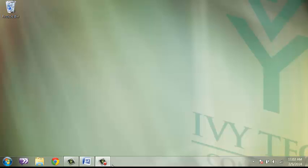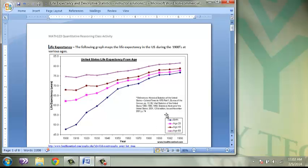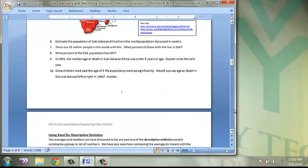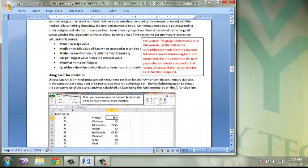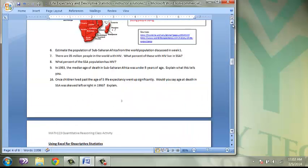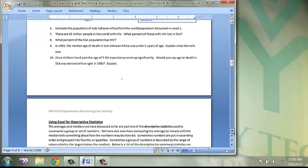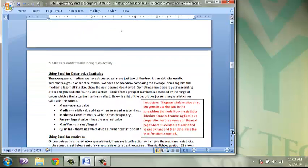You may find it helpful to follow along with the in-class activity notes, labeled life expectancy and descriptive statistics. You will find instructions on how to find mean, median, and mode using Excel on page 4, and I will be using the examples out of these notes.